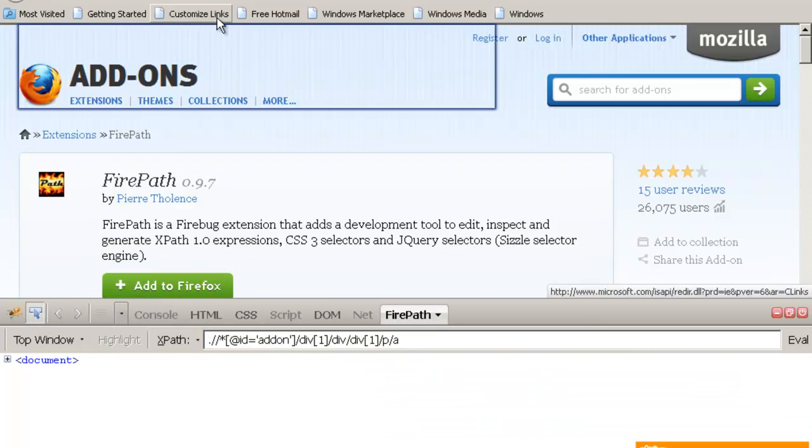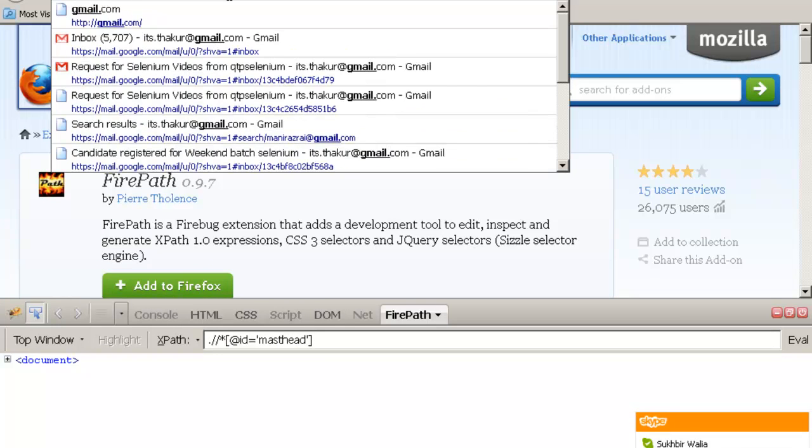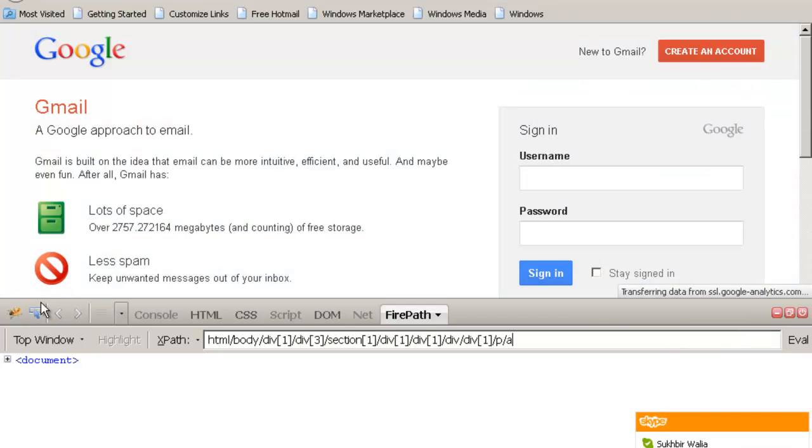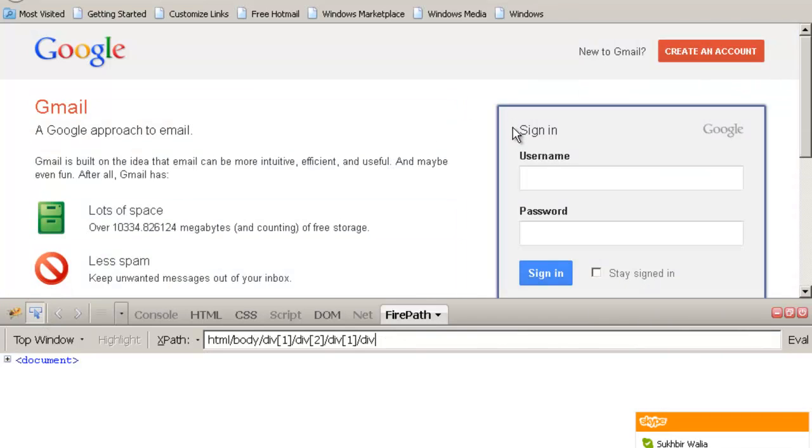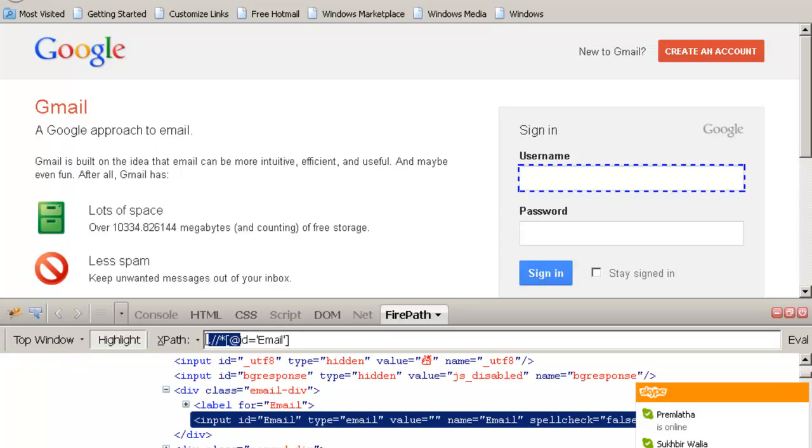And I get the XPath of the username field. This is the XPath of the username field. Please don't incorporate dot. You just have to write driver.findElement.